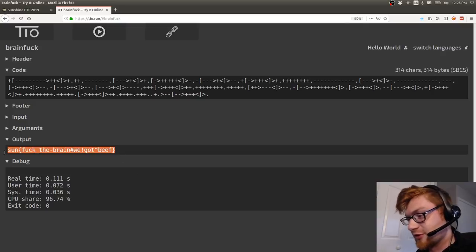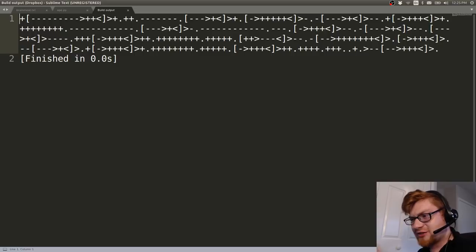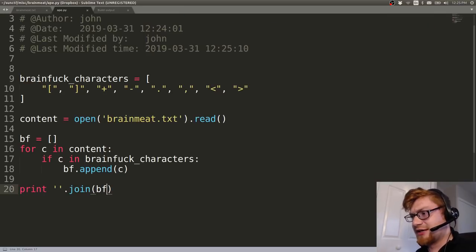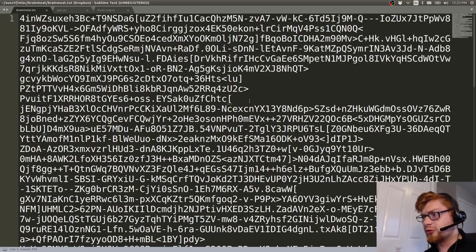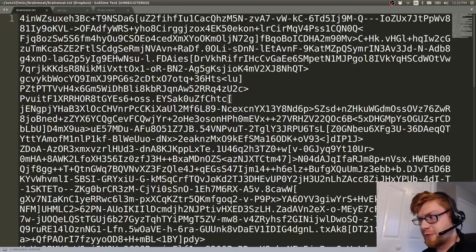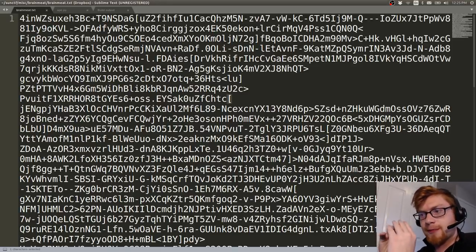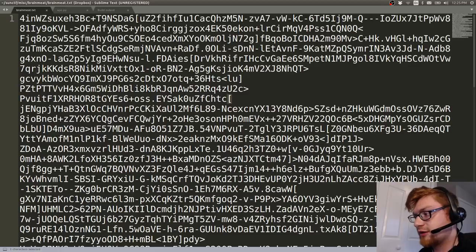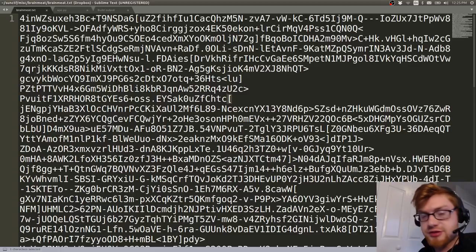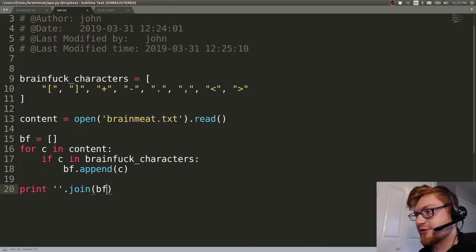I took a little bit of staring at this for a long time to realize that oh, those characters are there purposefully and it's ruining it because the challenge is called brainmeat. So that was the epiphany. It took a little bit of time, but hey, you stare at it long enough eventually you'll try everything.